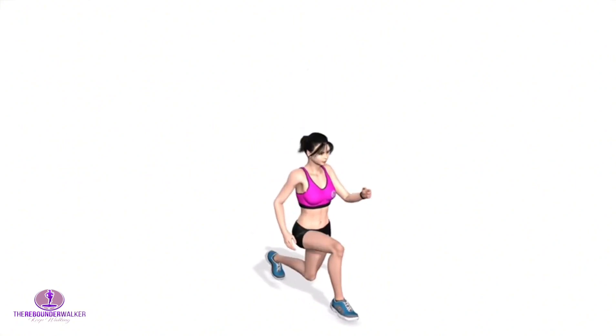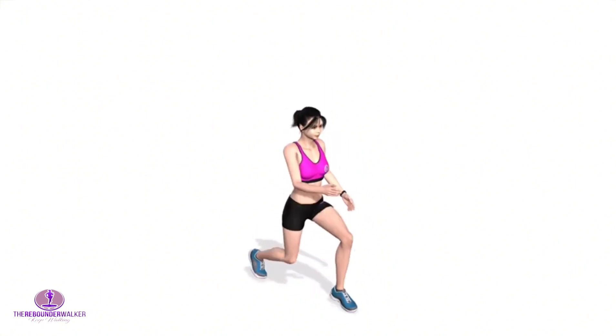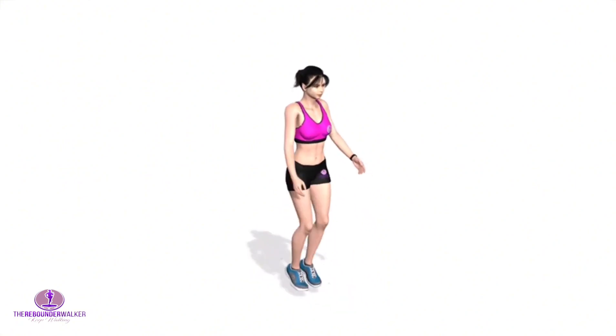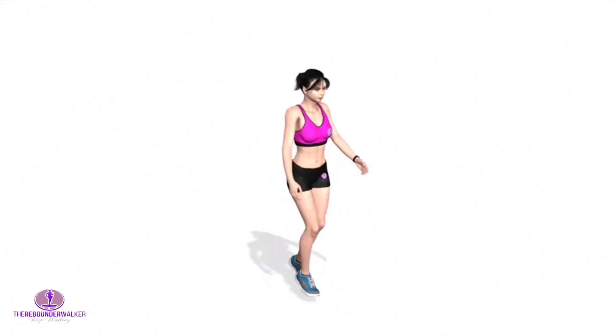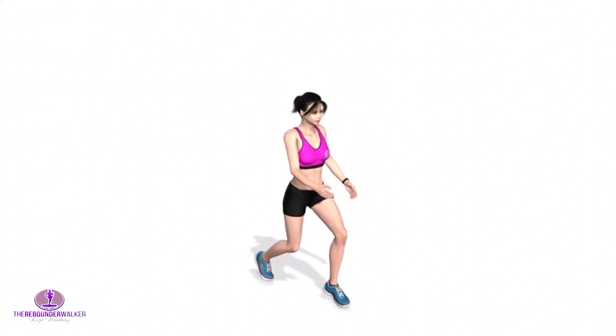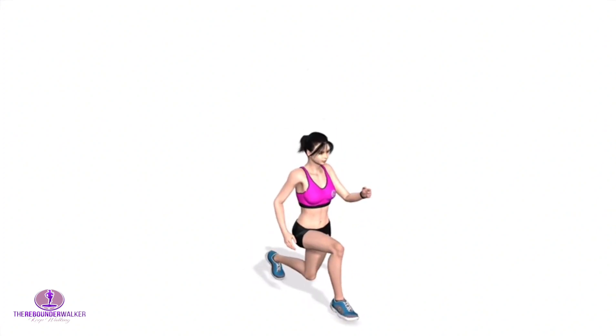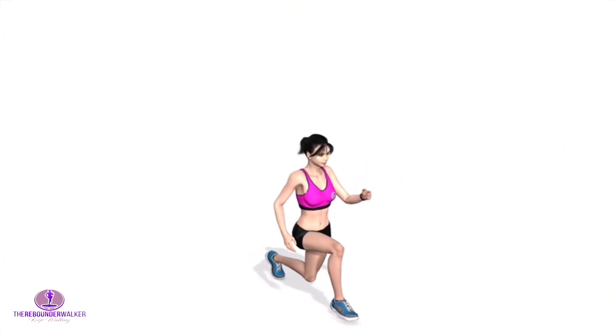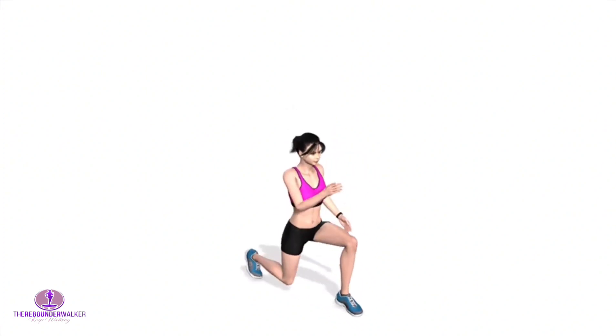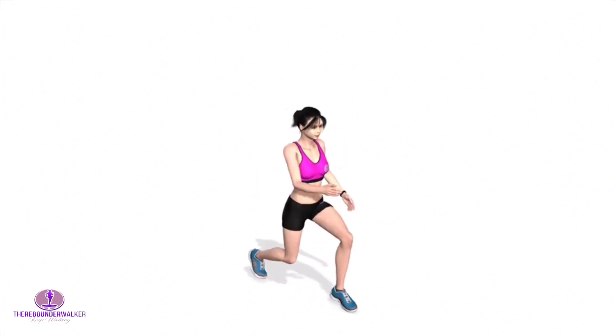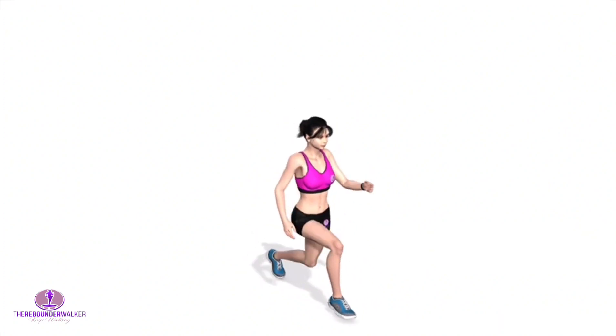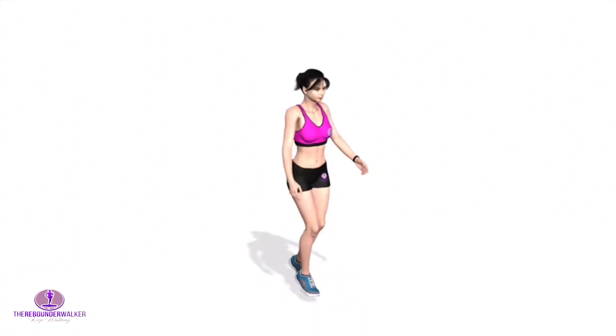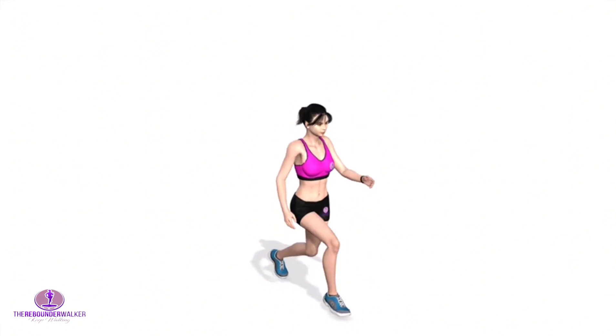Repeat this movement pattern, switching legs on each jump, for the desired amount of time or repetitions. Beginners should aim for 5 to 10 reps on each leg or 30 seconds total. As this gets easier, work your way up to 60 seconds of continuous jumping lunges.